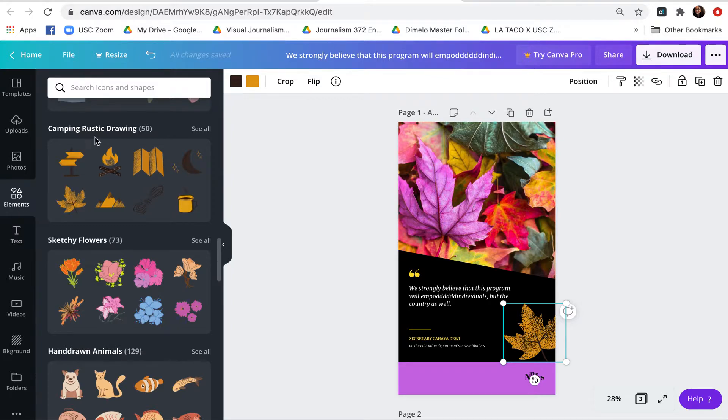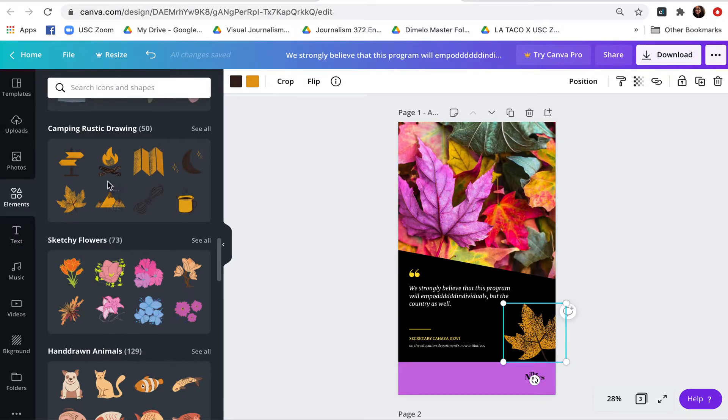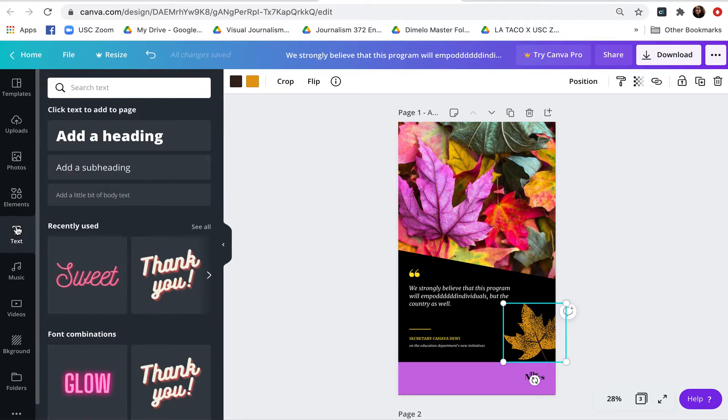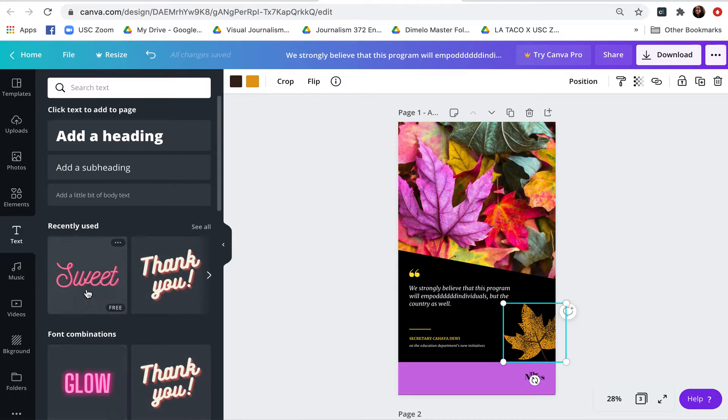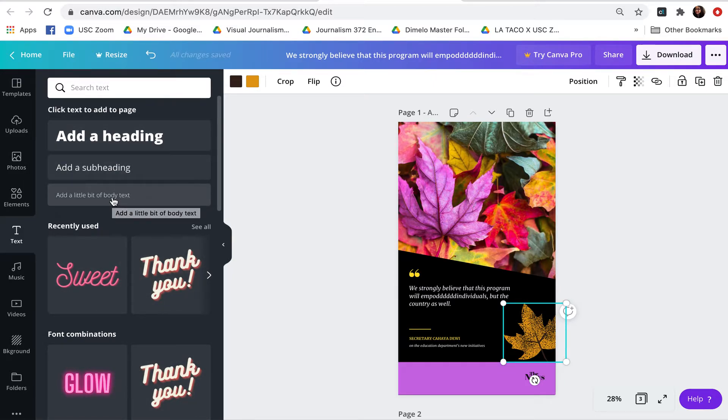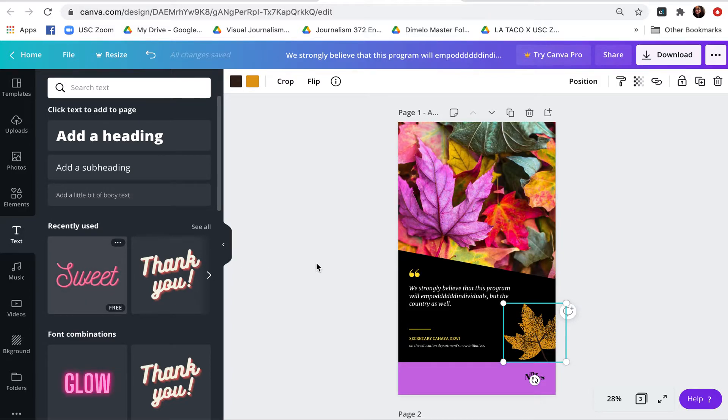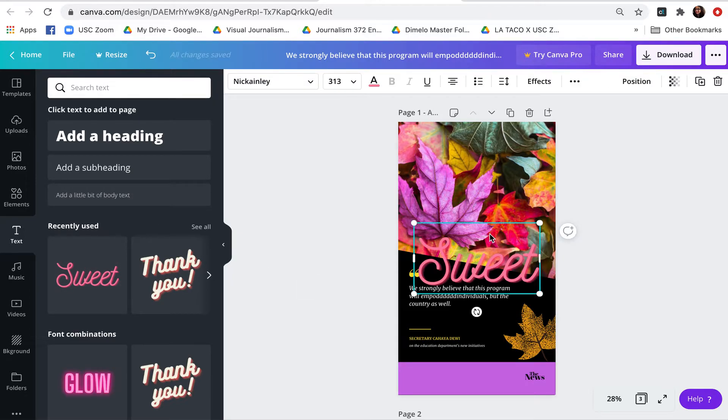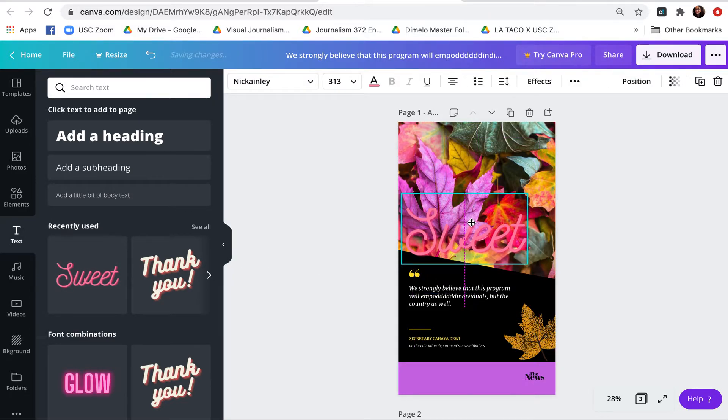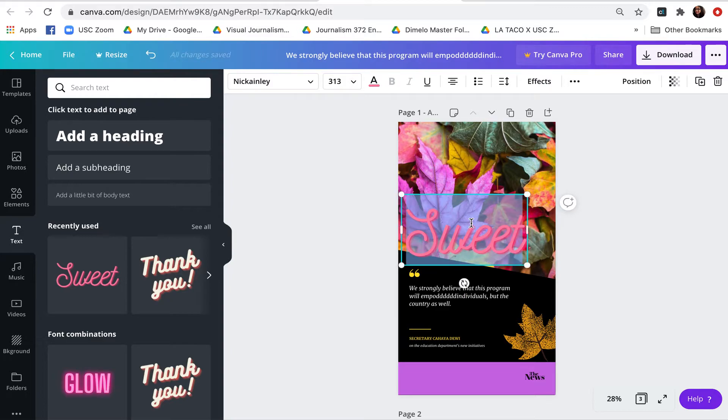So these elements again have drawings, stickers, lines, and shapes. We can also of course add text. There's kind of customized text that we can add, and then there's also headings and subheadings and body text that we can add. And we could simply click on these to add these to our pieces.